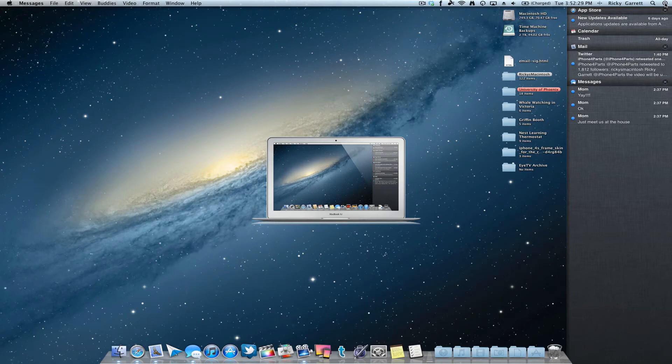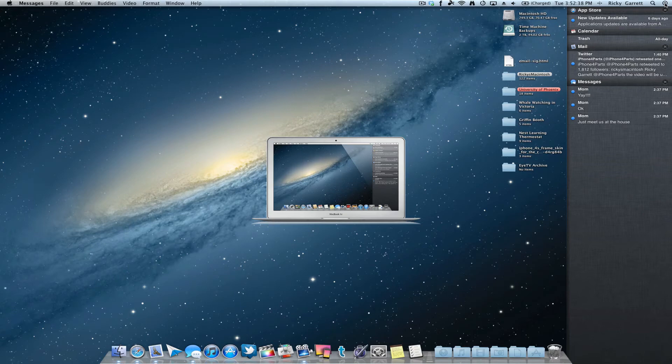So I have an App Store update, I have a calendar here that's telling me I need to take out the trash, which I did. I have an email from Twitter saying I have a message from iPhone 4 parts. And then I have a couple text messages from my mom. So very nice feature that we all love and enjoy on iOS. It's brought here to the Mac.